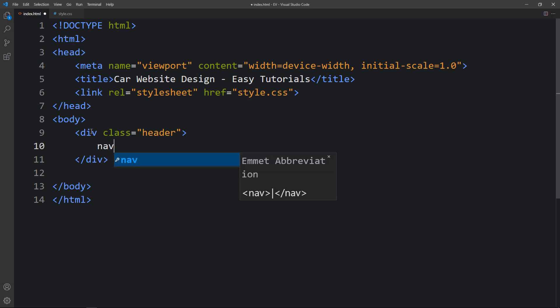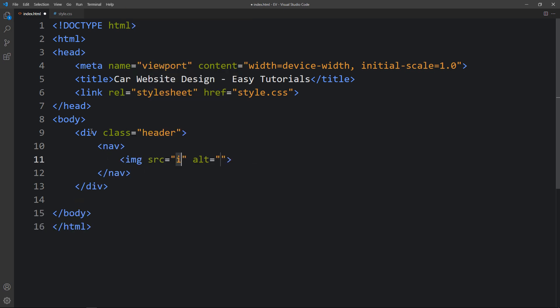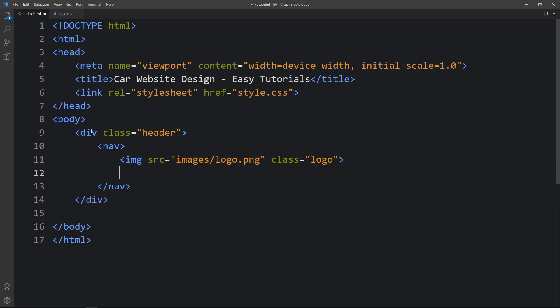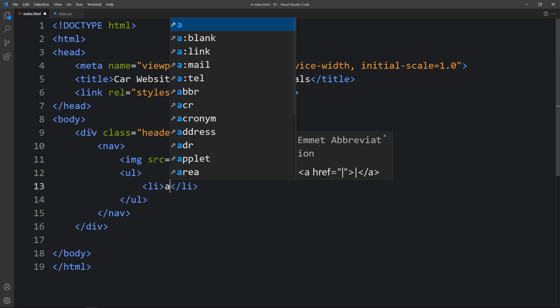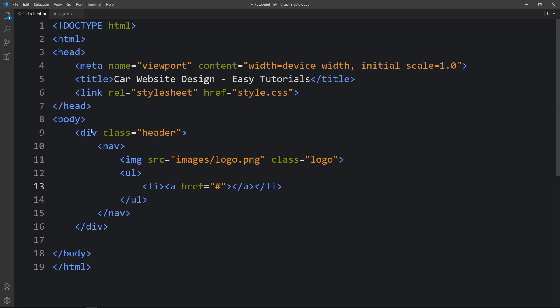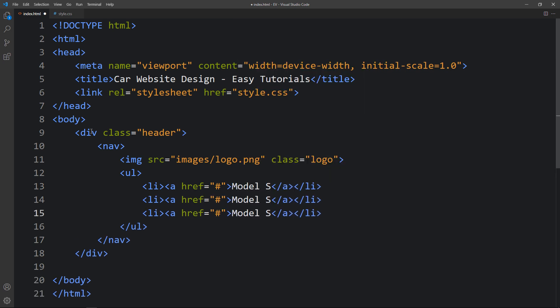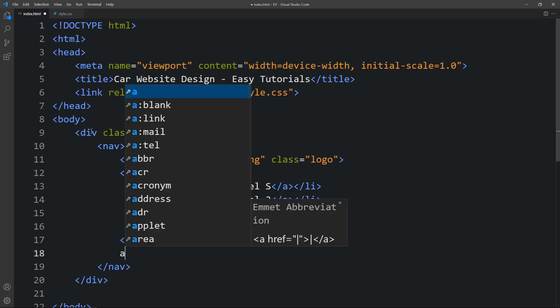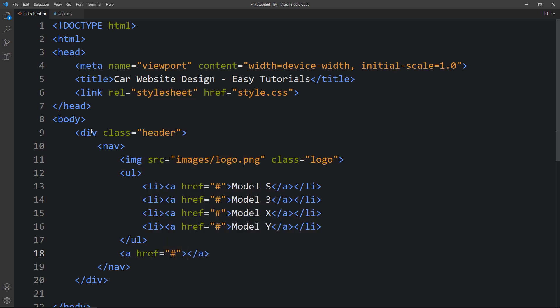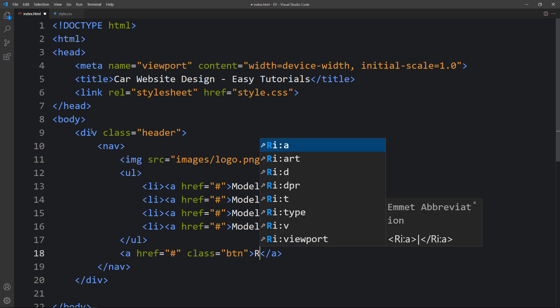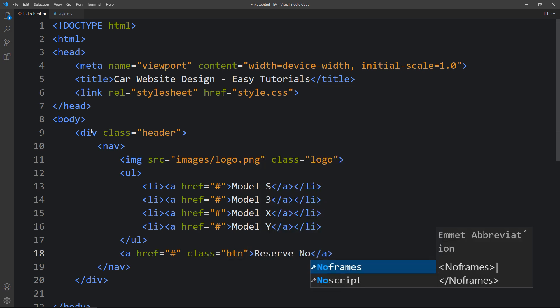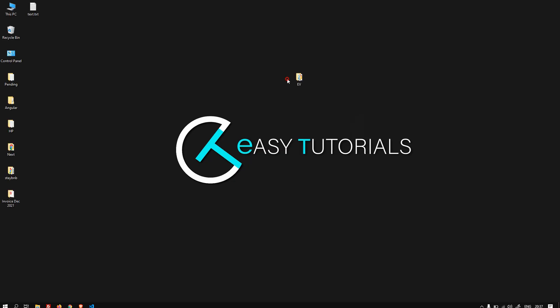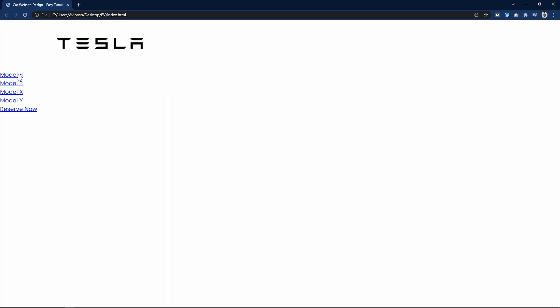Inside the header div we add a nav tag, then an img tag for the logo with class name 'logo'. Next we add links using ul and li. Inside each li we add an a tag with names: Model S, Model 3, Model X and Model Y. After that we add an a tag with class name 'btn' for the button text. After adding this we can open the webpage and you can see the logo and some links.